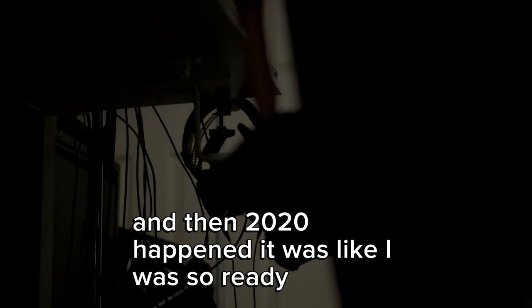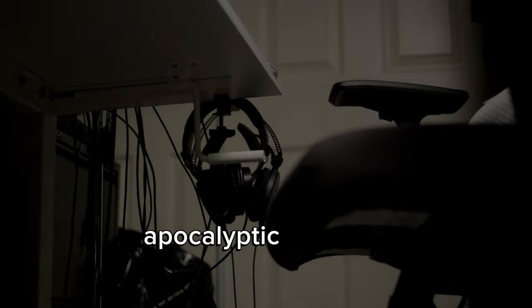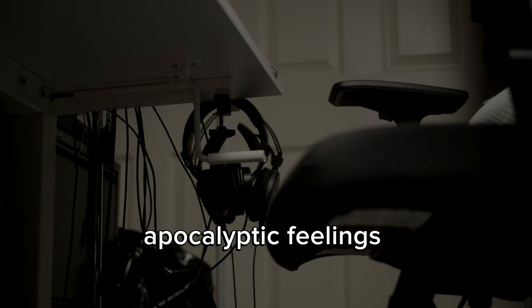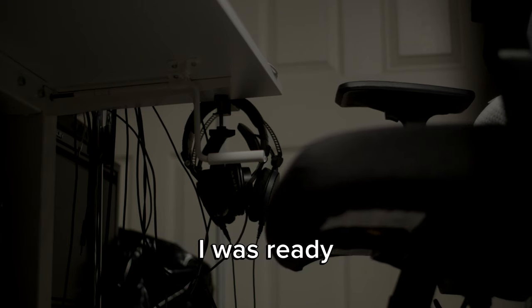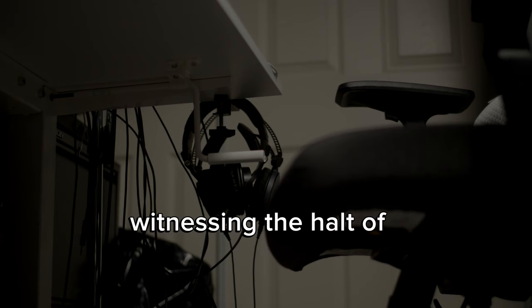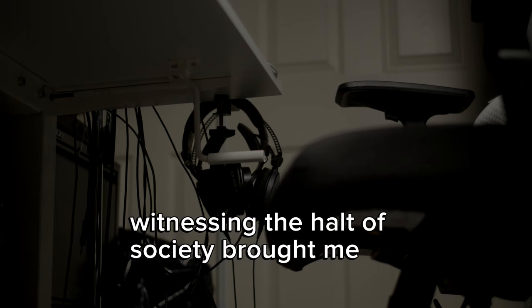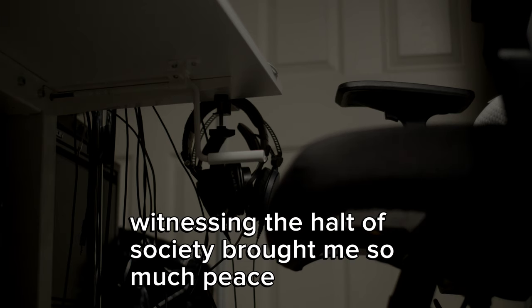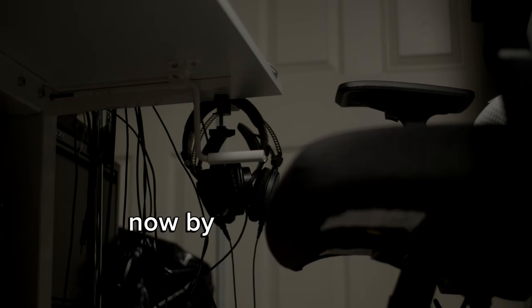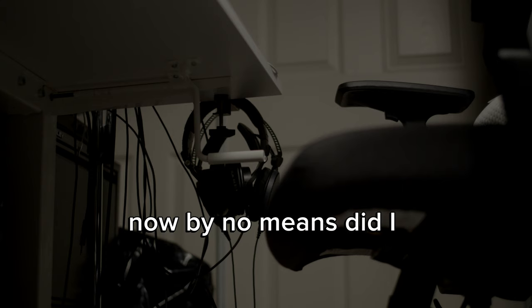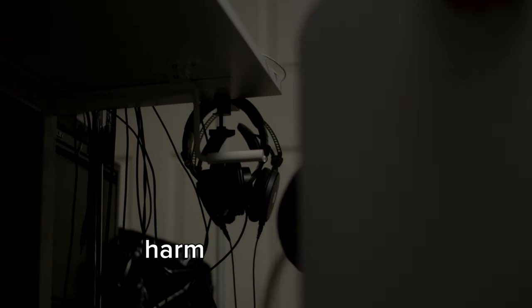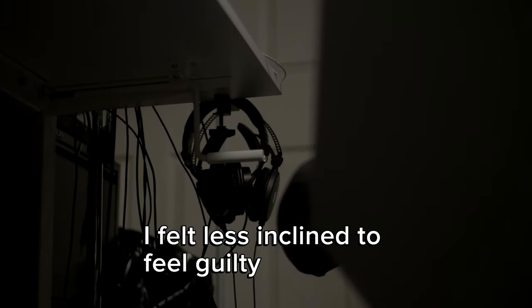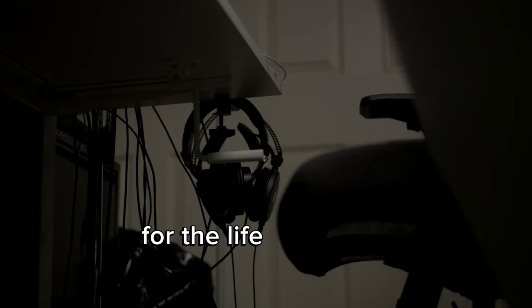It was like I was so ready. Apocalyptic feelings, Resident Evil, 28 Days Later vibes. I was ready. Witnessing the halt of society brought me so much peace. Now by no means did I want people to experience pain, harm, hurt or death, but I had no control over the circumstances.